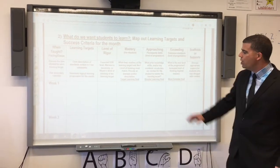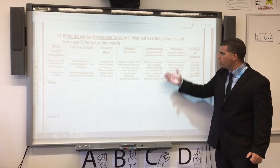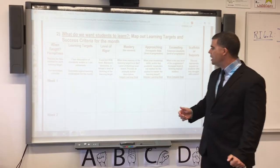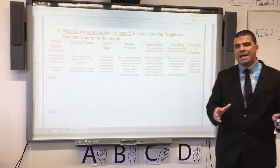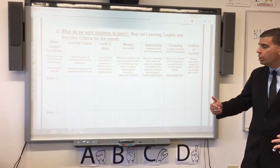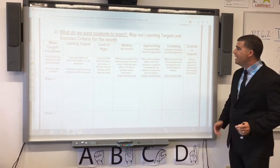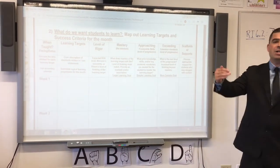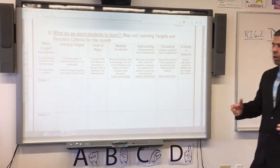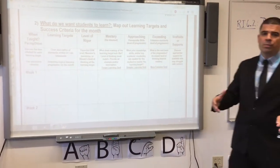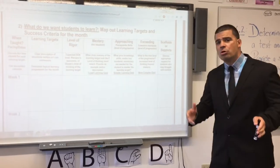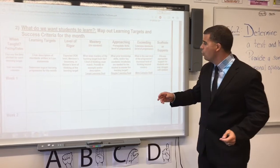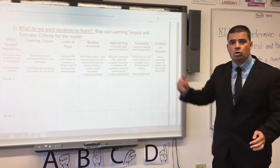The next thing they do is define the simpler learning goal, which we're calling 'approaching.' That's the prior knowledge, skills, and/or key academic vocabulary needed to master the target. Then we push all kids toward what it takes to exceed the standard — the next level of progression beyond mastery, a more complex goal. Our teachers will meet to plan this out, then meet in vertical teams on the Wednesday of every month to go over this together and achieve vertical alignment.